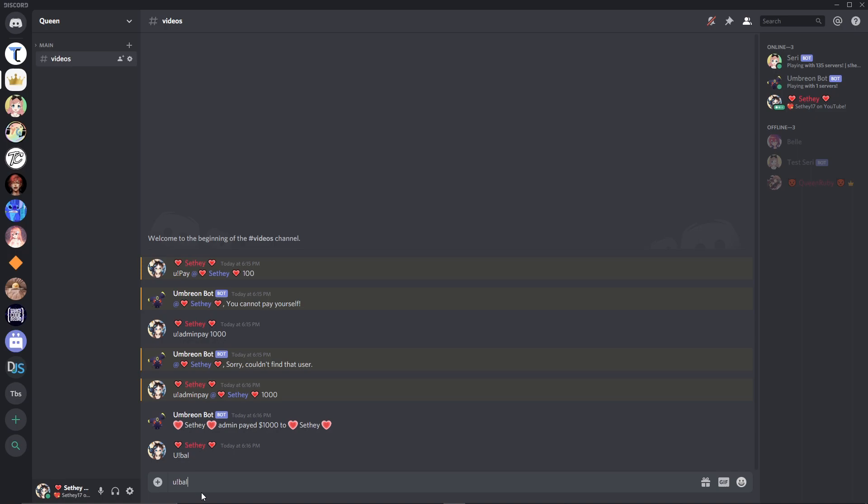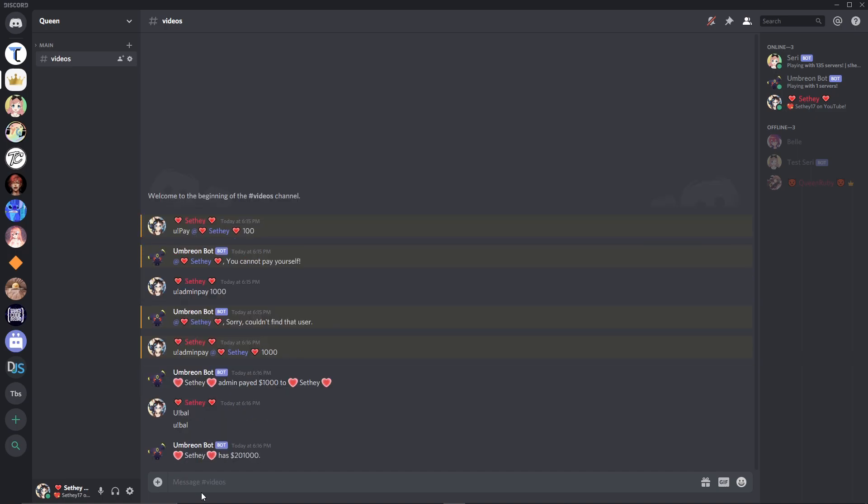And our prefix did not work. We have two hundred and one thousand versus before we had two hundred thousand, so it worked.